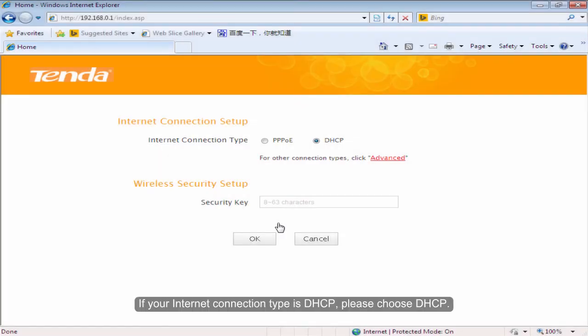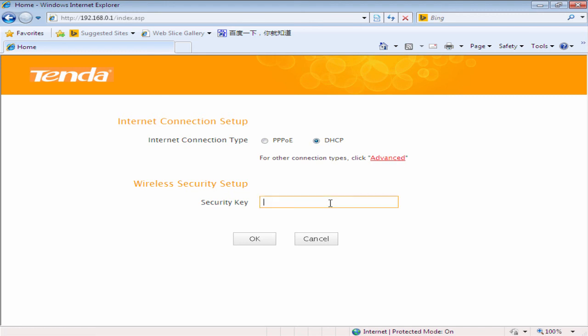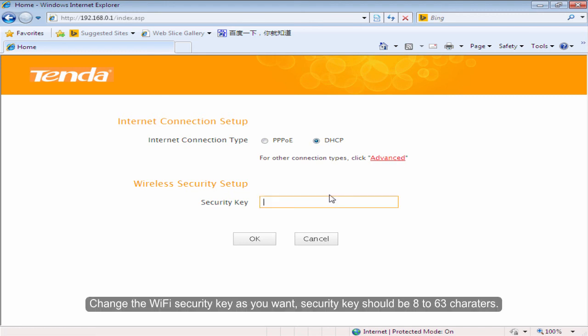If your Internet connection type is DHCP, please choose DHCP. Change the WiFi security key as you want. Security key should be 8 to 63 characters.